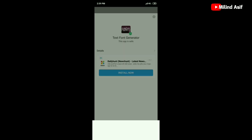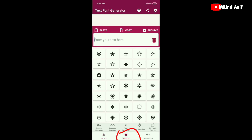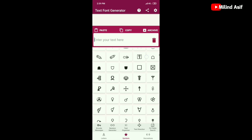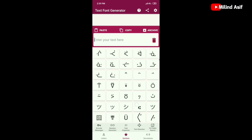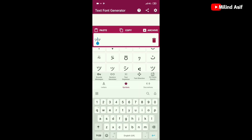After installing, we will open the app. After the install button, we click here. Then there are some symbols here — some are accepted and some are not. We will paste the name here. We will write the name 'Junaid'. Now we have no space here, so we have to take this space.